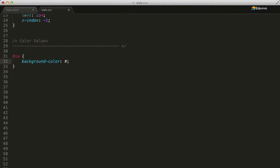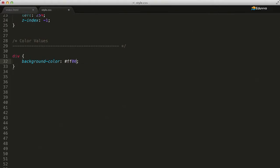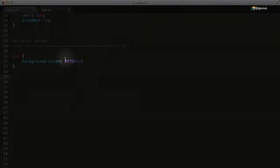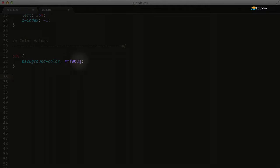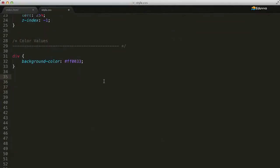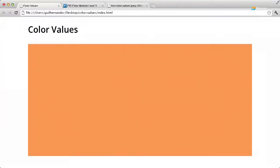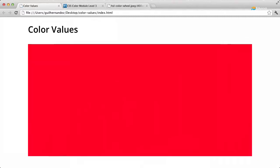So for example, if we define our color value as FF0033, FF is the red value, 00 is the green value, and 33 is the blue value. We'll refresh our browser and we'll see that the hex value is the color red.